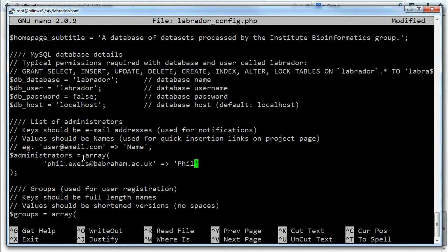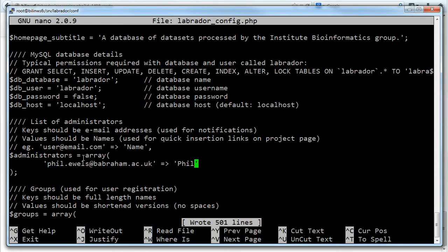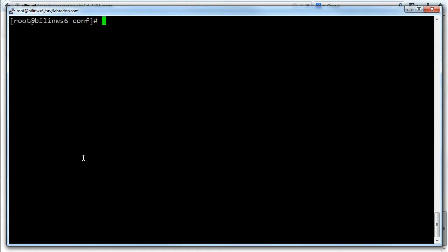You can see the database settings above which should work with the default install that we just did. When you do this it's worth going through the whole file and reading all the comments and setting it up to work as you want it to. I'm going to save it and exit. Great so the config file is set up.